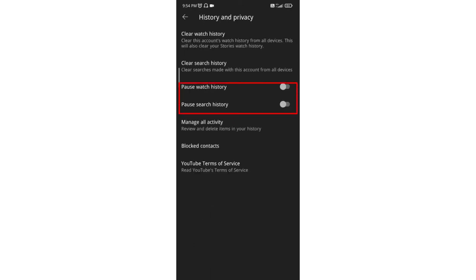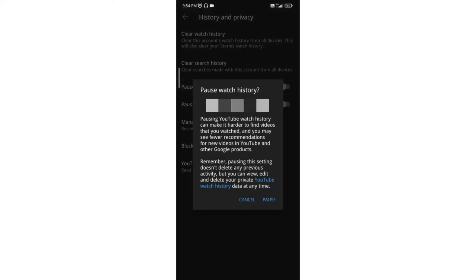Now you will get two options: pause watch history. If you enable this option, your watch history will be paused.